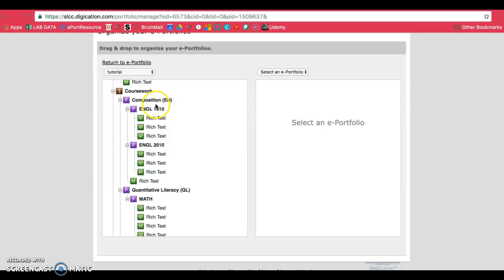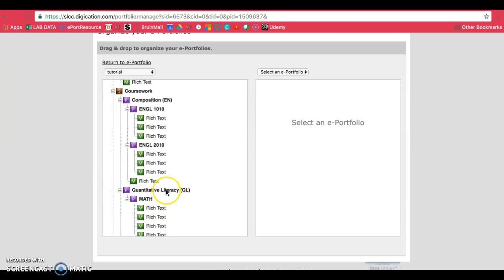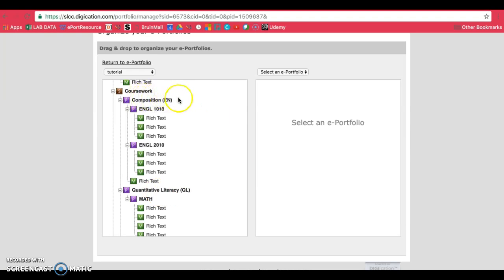Make sure you copy the ones that have modules underneath, as you can see here. So the modules are the green boxes and the pages are the purple boxes. You don't want to copy the composition page or the quantitative literacy page. These, as you can see, don't have any green modules underneath them. They're just actually placeholder pages.